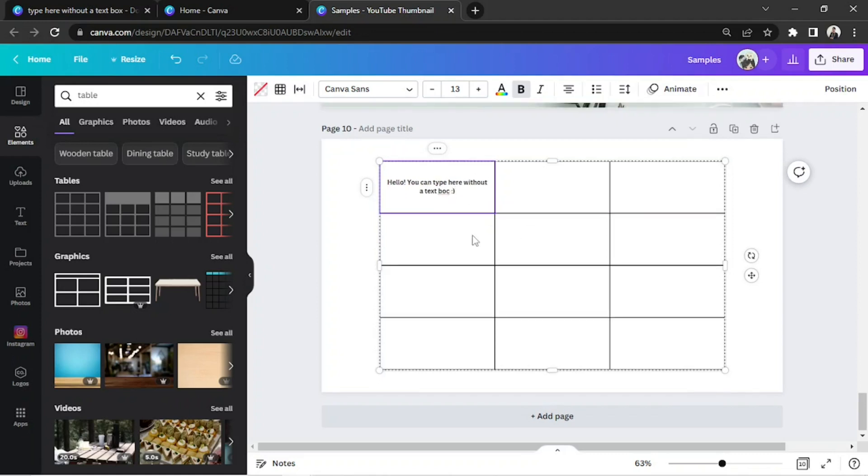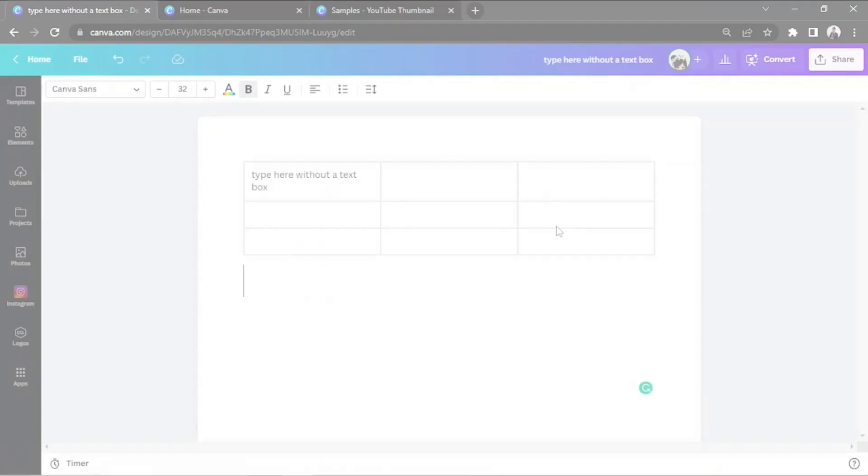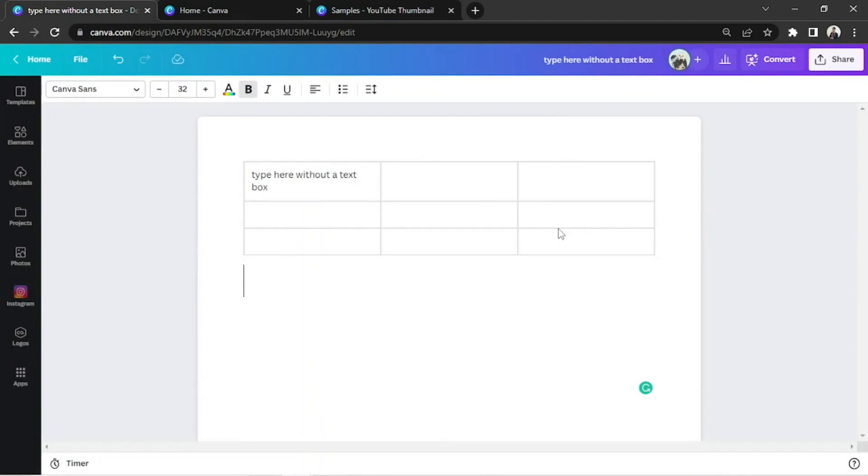Well anyway, you don't have to add a text box. You can automatically type in the cell on the table.